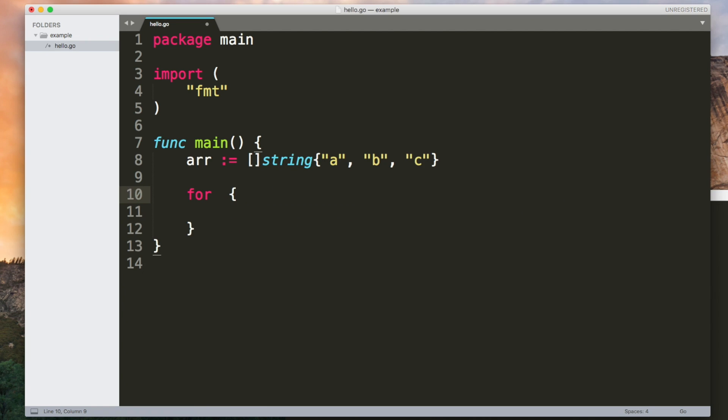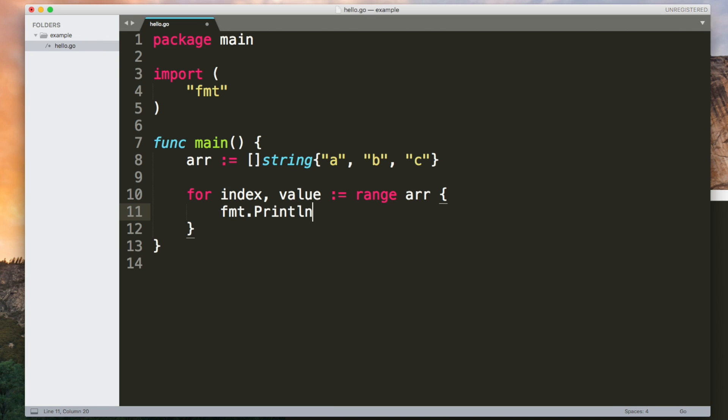Another thing you can do with a loop is iterate over each element in an array or a slice by using range. We get the index and the value out of doing range of an array. Print line has a feature where you can pass multiple arguments to it and it will output all of them separated by spaces.